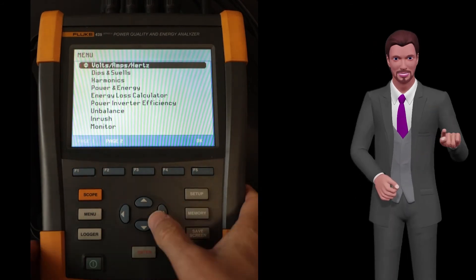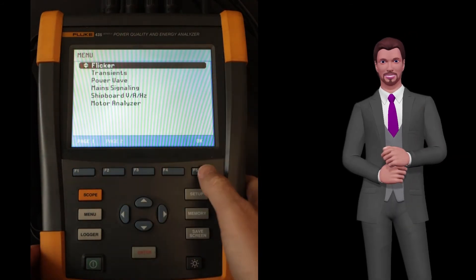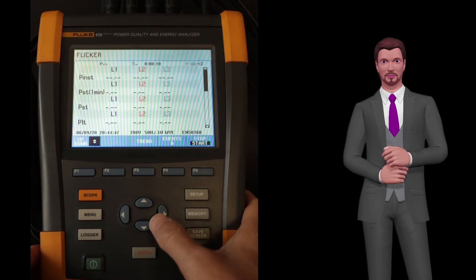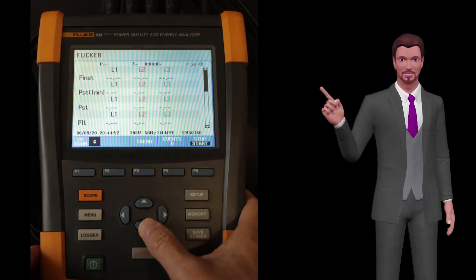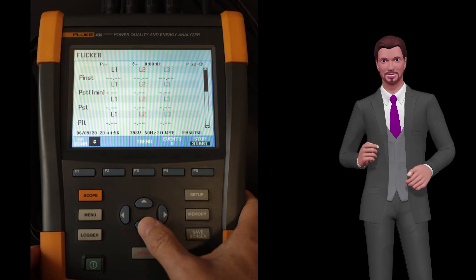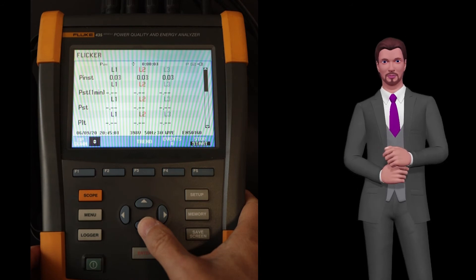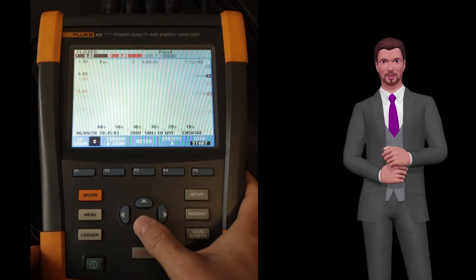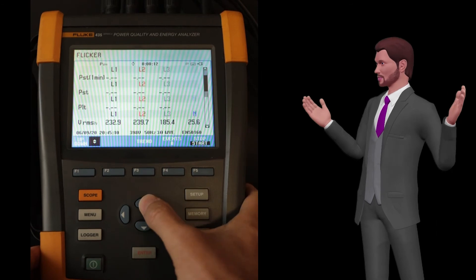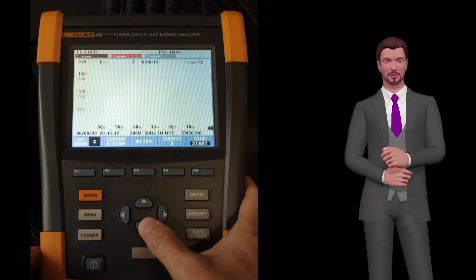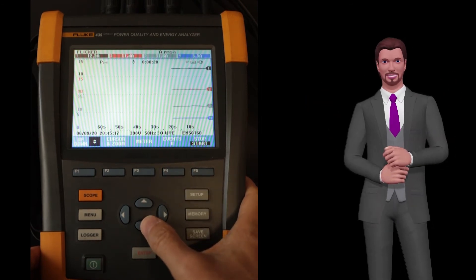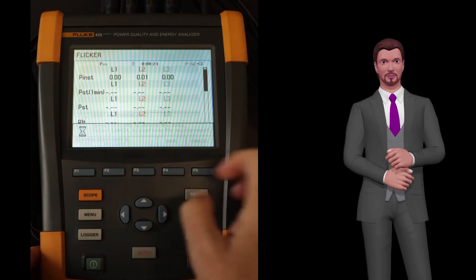If we now press F2 we can change to the second group of measurements. The first function we have is the flicker function, associated with the flickering of lights — therefore it is a disturbance focused on people rather than on electrical installations. This variation in light intensity, measured through the flicker, can cause headaches and other symptoms.